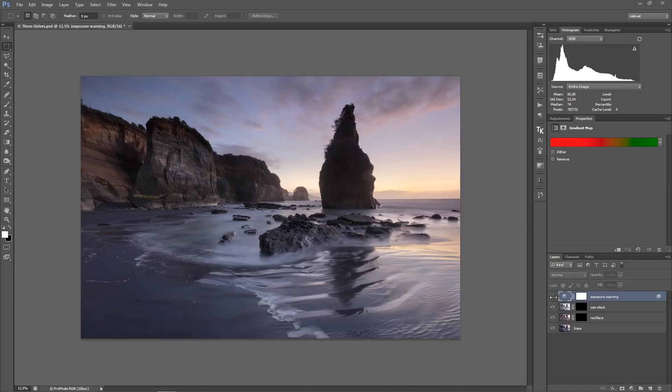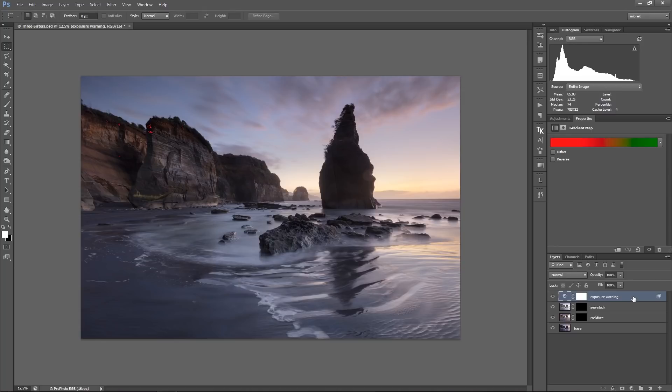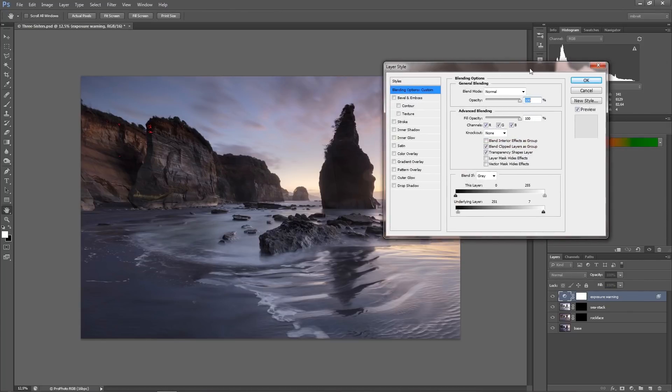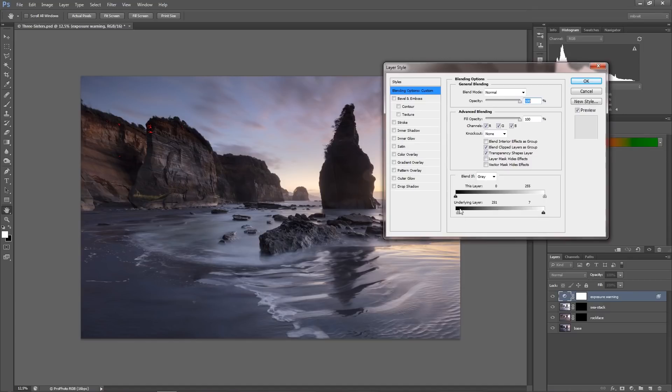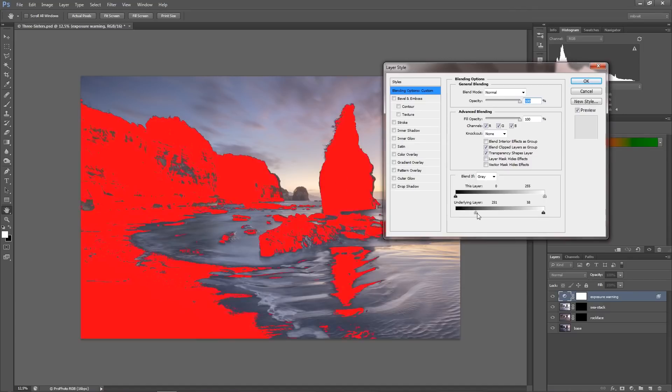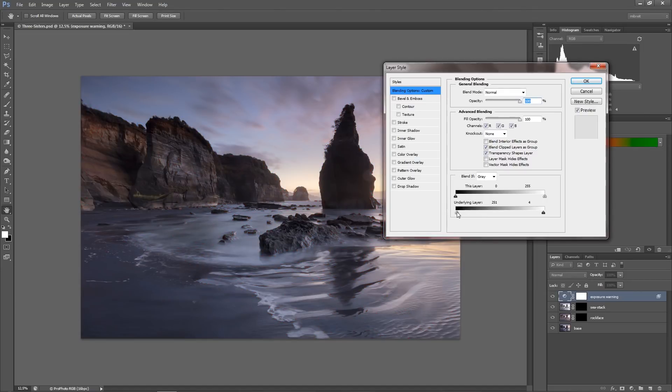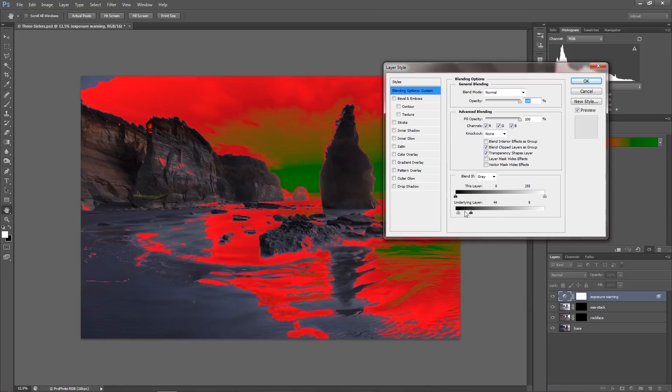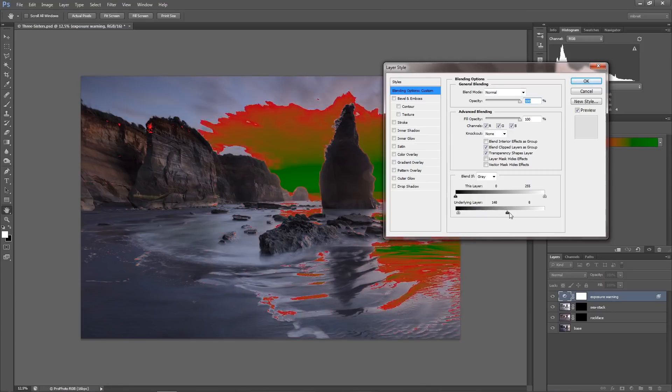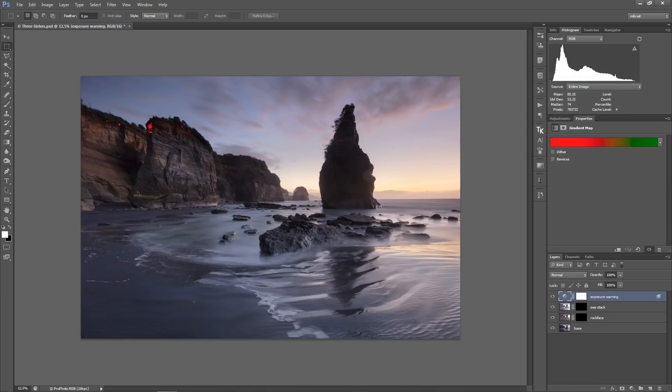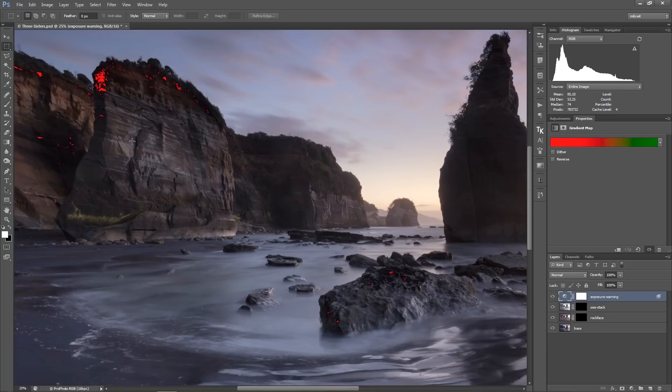And I have here an exposure warning layer. So this is the layer I was using in my other tutorials too, which is basically just a gradient map where I set the blend if down here. So I basically pull the bright triangle down to like 6 or 8, something like that where I want the exposure warning to start, and I pull the black triangle up to a value where I want the exposure warning for the bright tones to start. So with this exposure warning layer active I can see that basically I don't lose many dark tones.